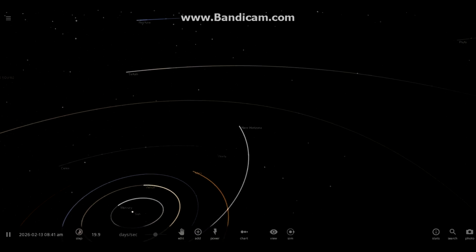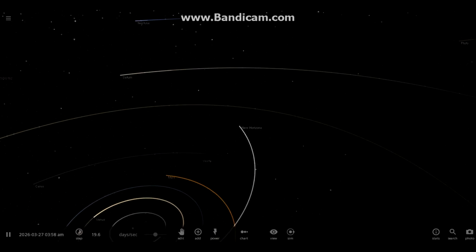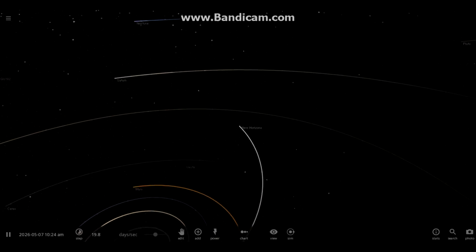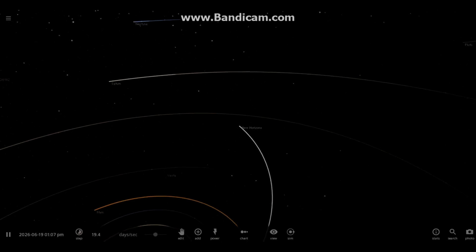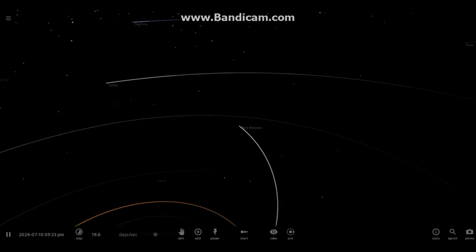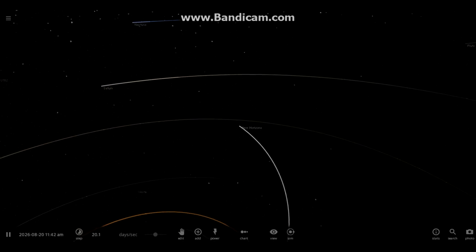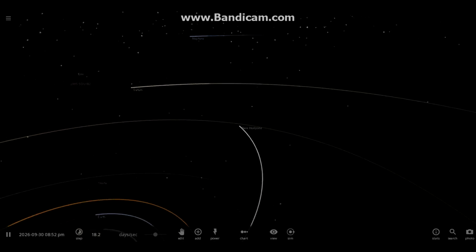Although the spacecraft does not intersect with any other celestial bodies in this simulation, if it were to reach a target planet, it would then be decelerated to regain orbit around the target planet.